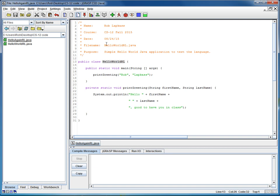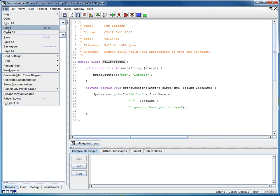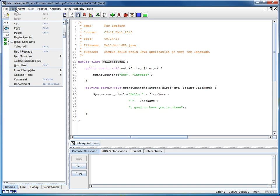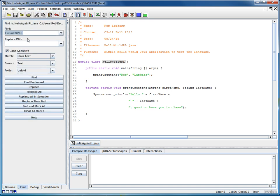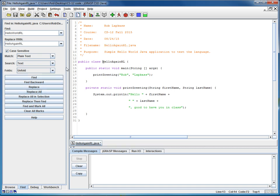And then I will do Edit, Find Replace, and I'm going to replace all instances of Hello World RL with Hello Again RL. And that's going to change it here and the file name in the header block. So I'll just do a Replace All, and notice that those changes have been made for me.